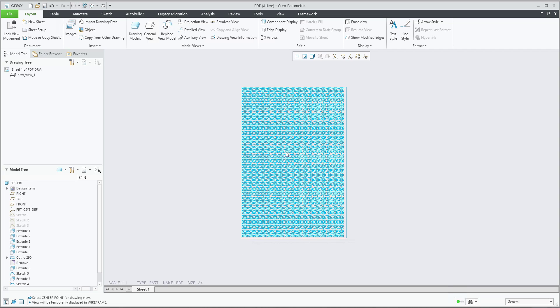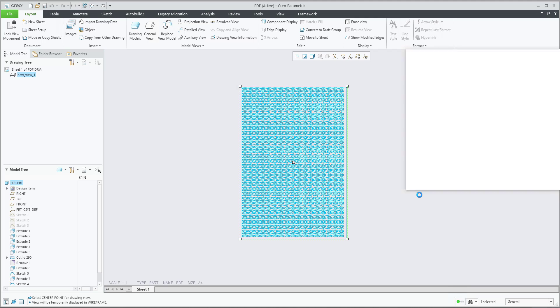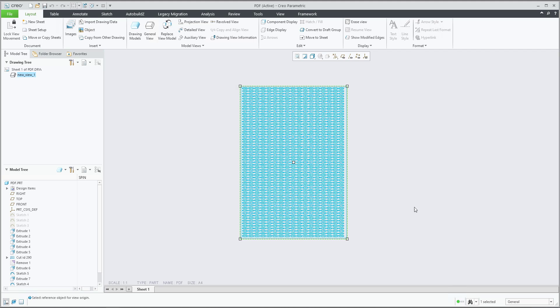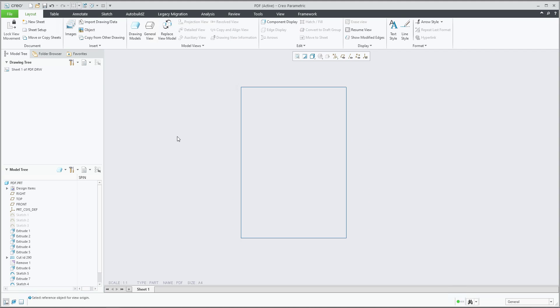But sometimes maybe you do not know the correct placement and all this topic, so maybe it will be better if I show you something different. It's possible also to use the function origin and on item, but you see here that system asks you to select the point. So what does it mean? We will start almost from scratch.